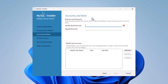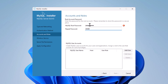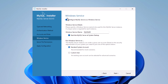Now configure the password for the root user. By default, MySQL creates an admin as a root user and you need to set a password for it. Enter any password you want, but make sure to remember this root user password. Click Next.